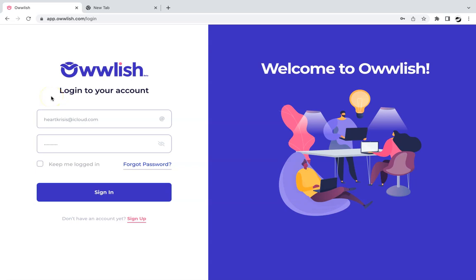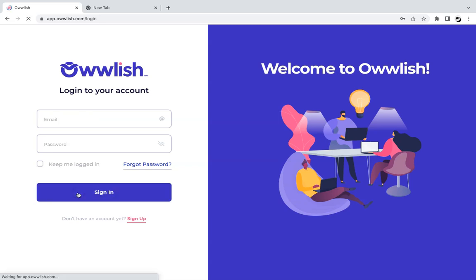This is a tutorial on how you can integrate Owlish with Webflow. First, let us log into the Owlish app.